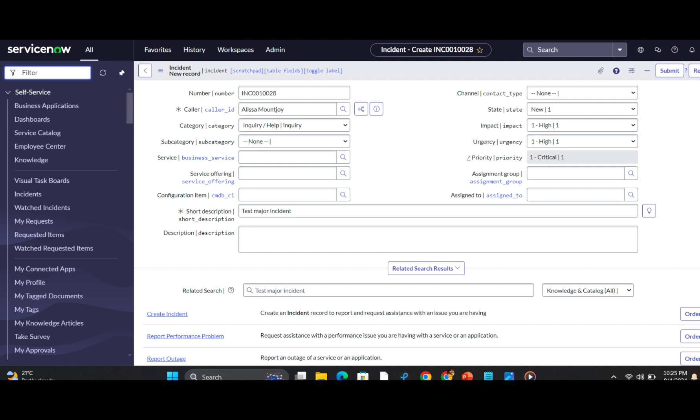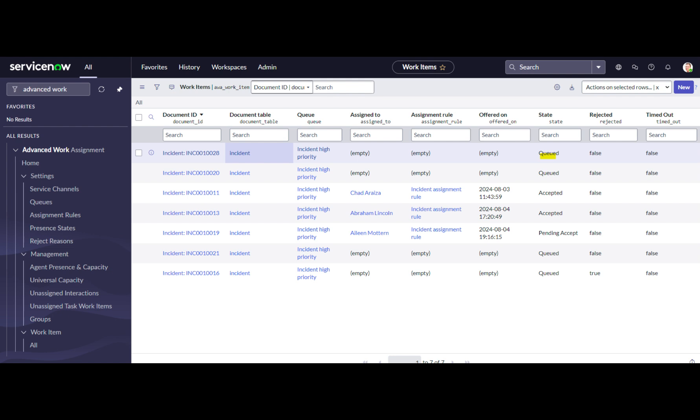Following our use case, I will submit a P1 incident and check the work item queue to review the status. Our item is in the queue.